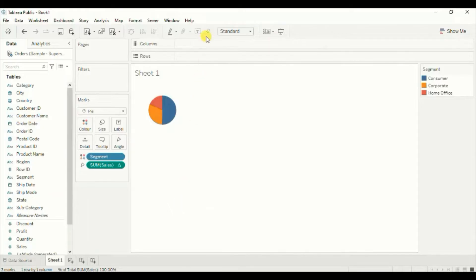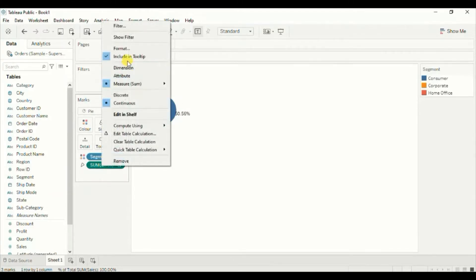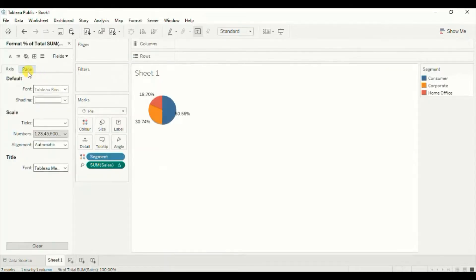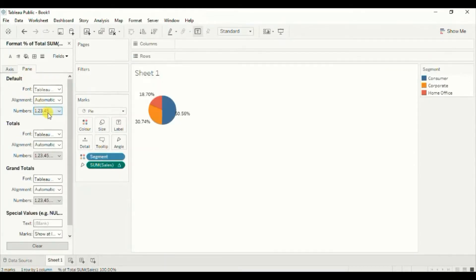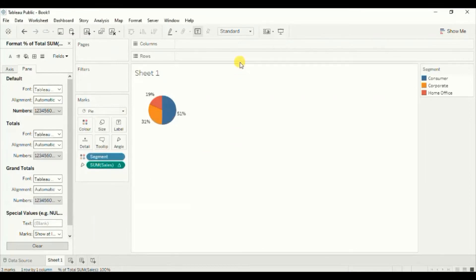Click on the show marks label button. Let's edit the display format to remove decimal places. Right click on sum of sales, click on format, then go to pane. Under numbers, go to percentage — we don't want to show any decimal places. Click anywhere outside. Let's change the fit to entire view.